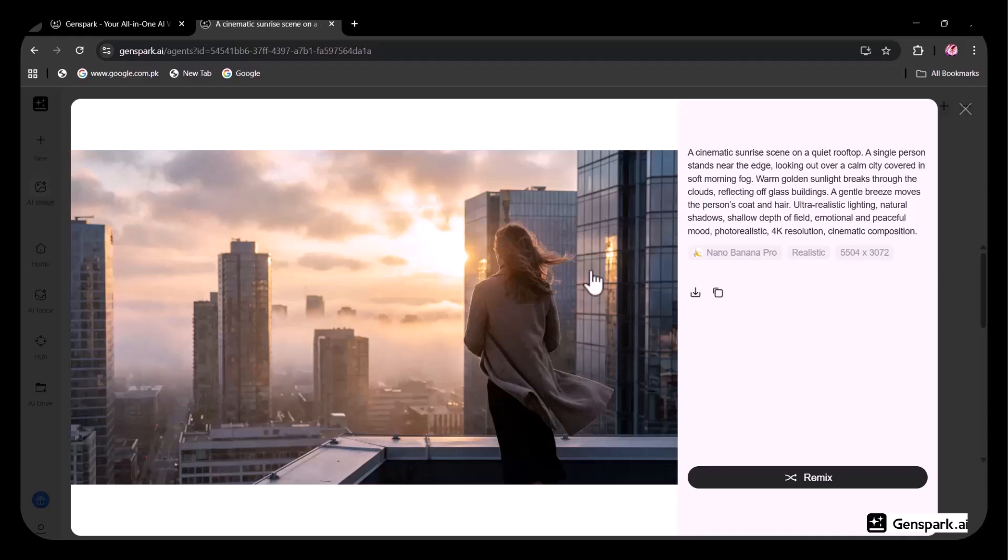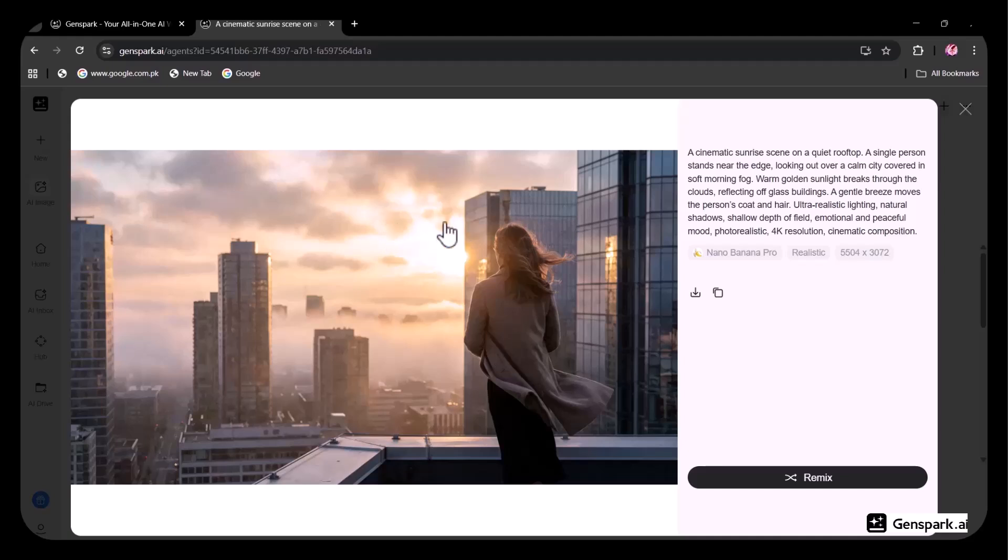As you can see, it matches my prompt perfectly. Take a closer look at the details. The resolution, the textures, and the overall design are incredibly precise. Everything is so intricately crafted, it's truly impressive. You can easily download the image.